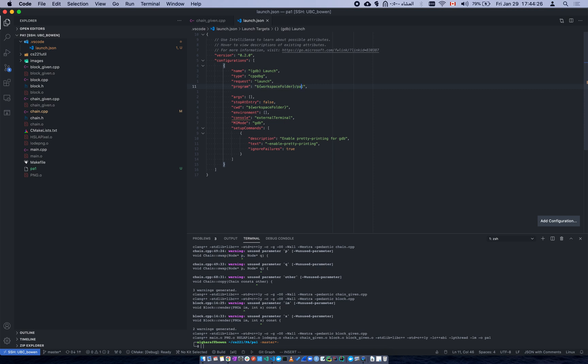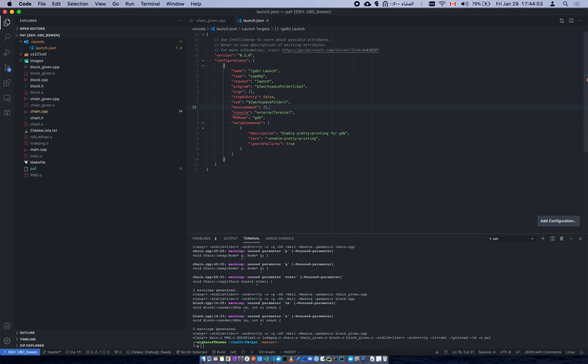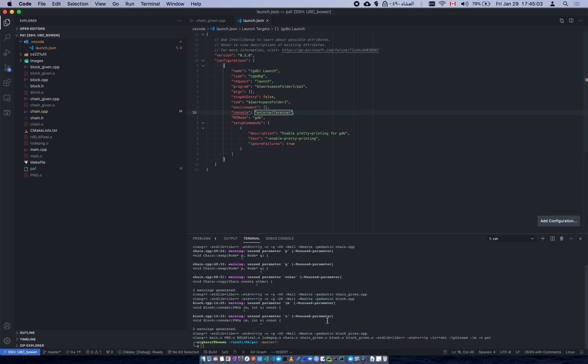If your program takes an argument you put it in here. If you want to stop at entry, usually by default it's false, otherwise it stops at main or something where it first starts in the program. Sometimes you want that, sometimes you don't. Working directory, we're just going to work from our current working directory. The environment, we don't have an environment variable. The console, we can choose, I believe it should be integrated.